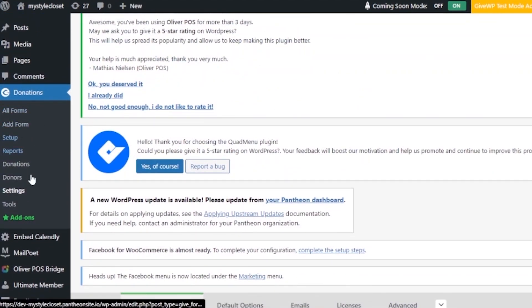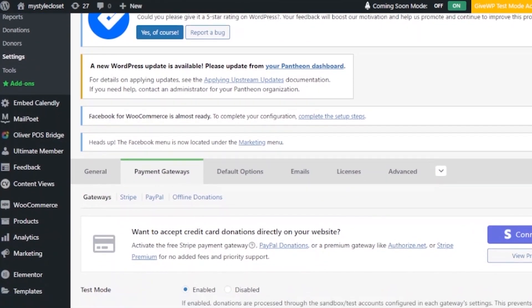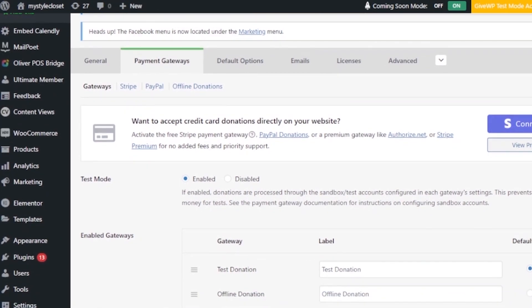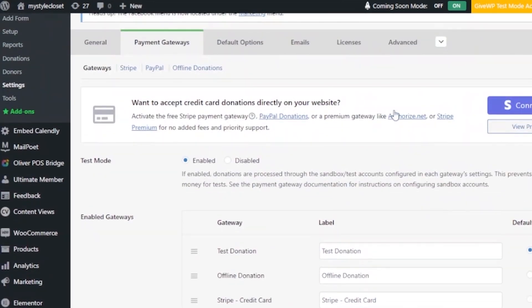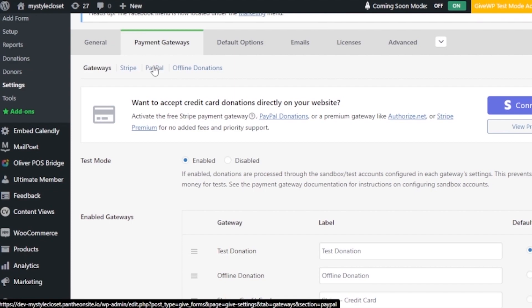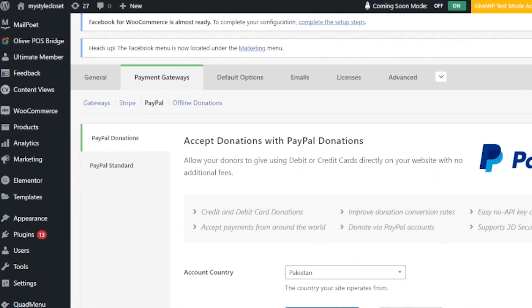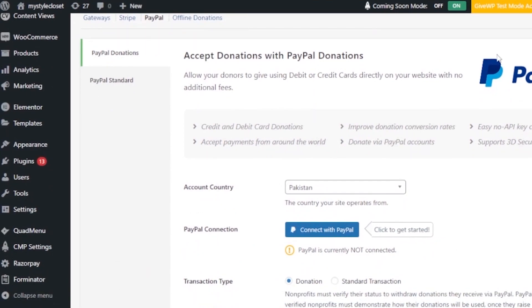After publishing your form, go back to the menu and click on Settings. Under Settings you'll find Payment Gateway. When you open Payment Gateway, all your payment options appear. By default it shows Stripe, but you can connect with PayPal or Authorize.net as well. Click on PayPal to switch — it opens a new page where you can set up PayPal to accept donations directly on your website with no additional fees.